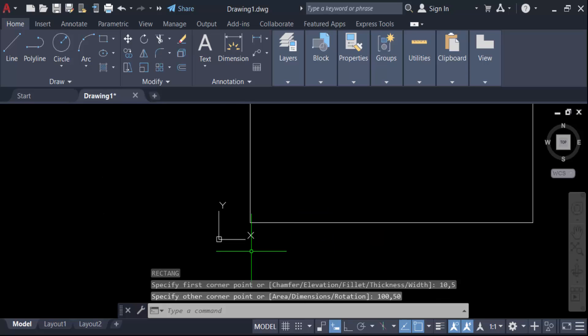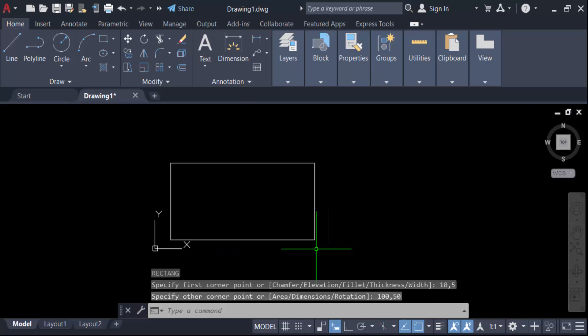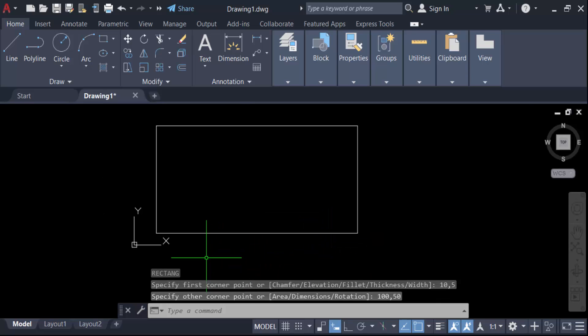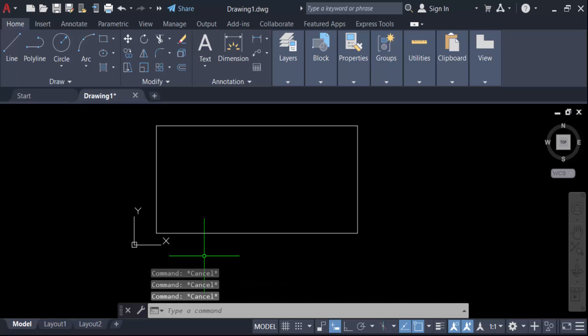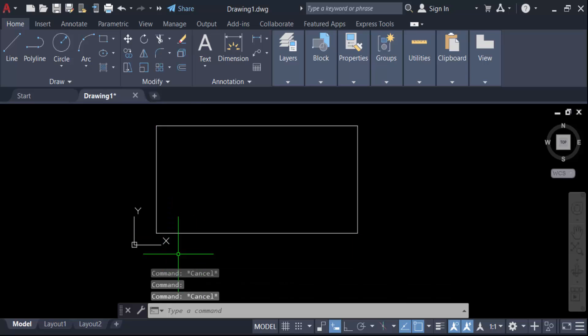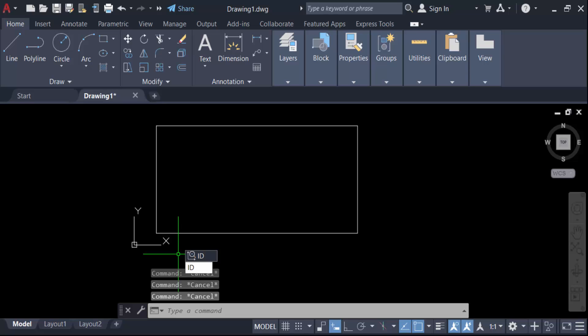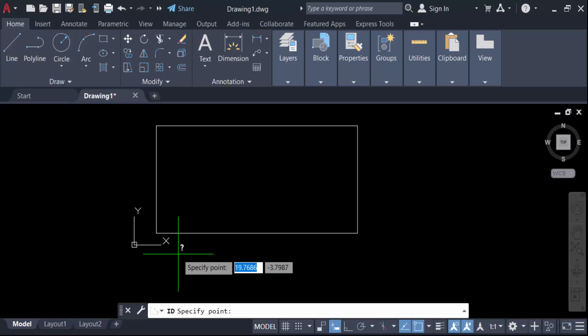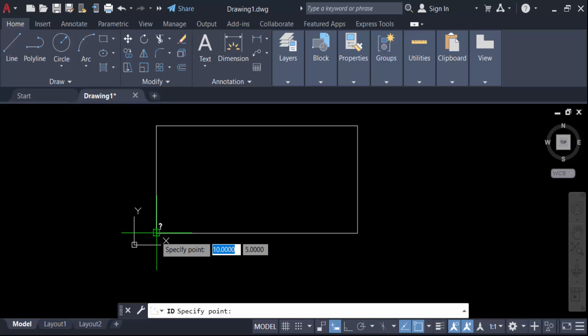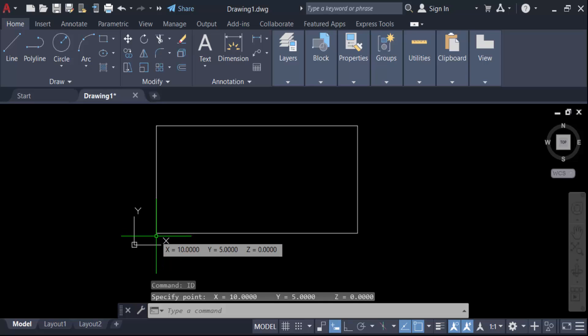Now you have to check this rectangle coordinates. So go here in this command, ID, and now press enter. Now specify this point in this first corner. You see this X value is 10 and the Y value is 5 and Z is also zero.